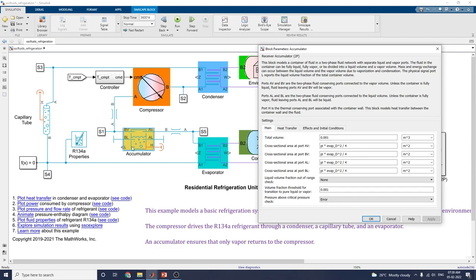Ports AL and BL are the two-phase fluid conserving ports connected to the liquid valve. You can set parameters like total volume as 0.001, and you must specify the cross-sectional area of ports AV, ABV, AL, and BL.